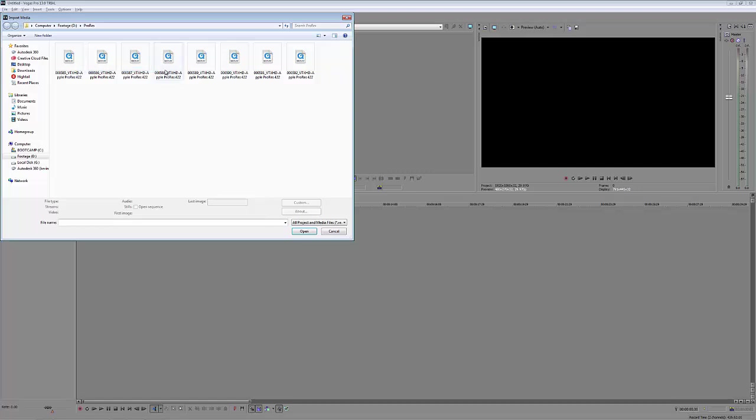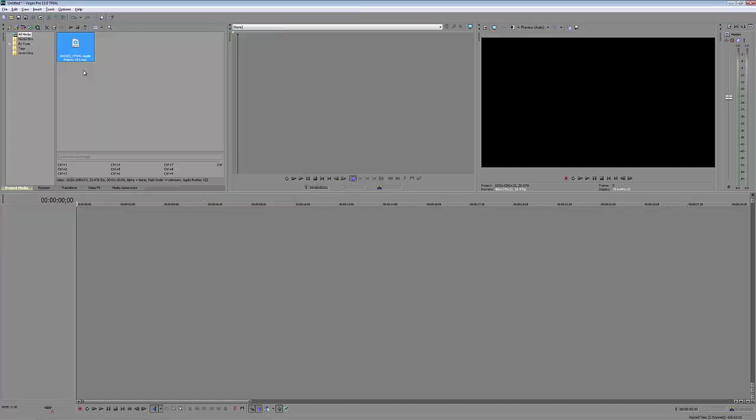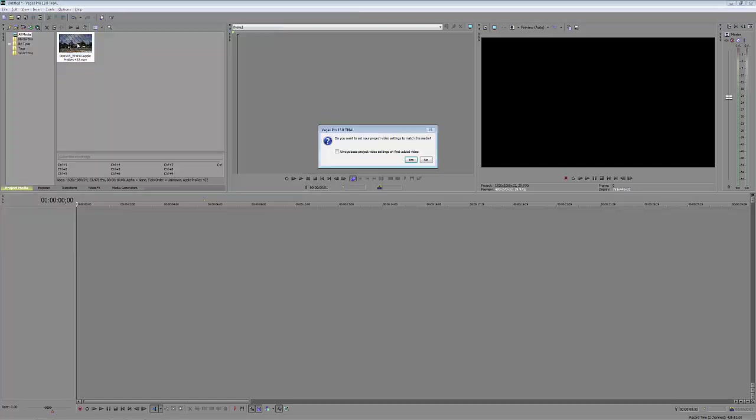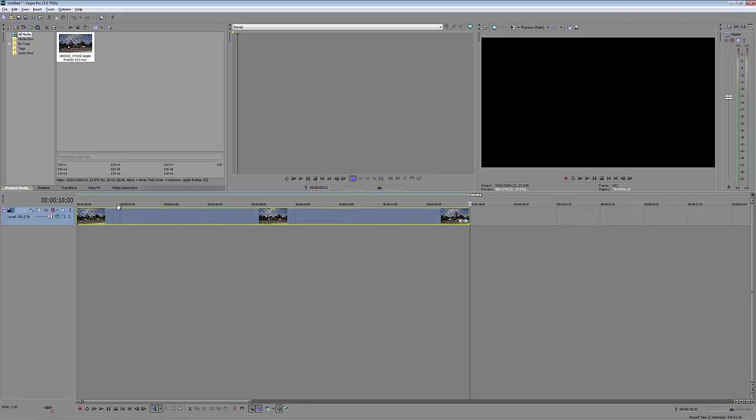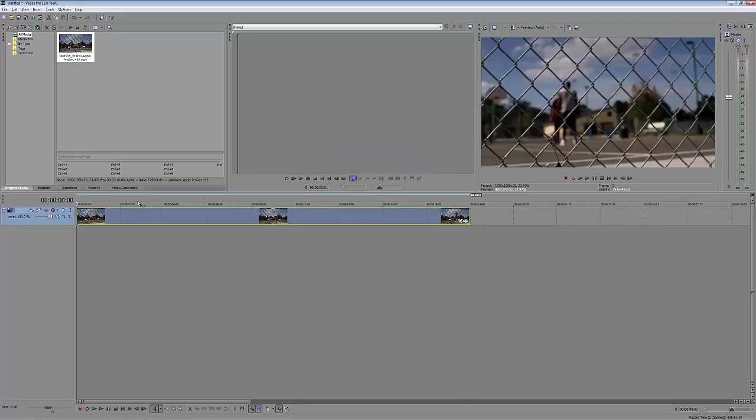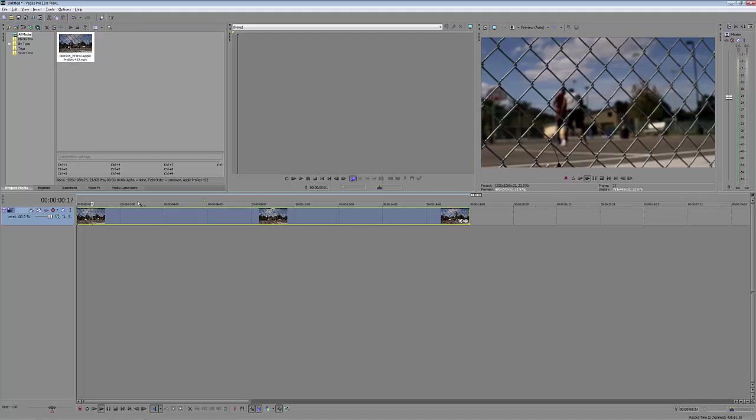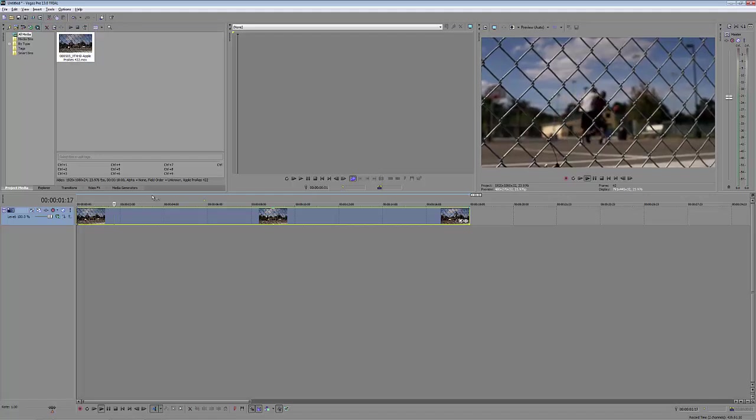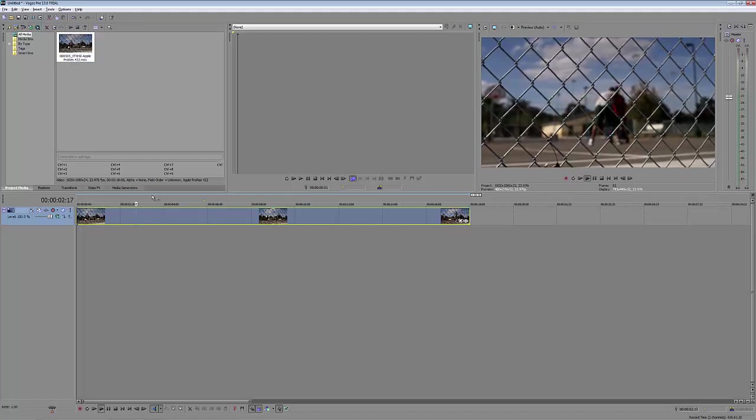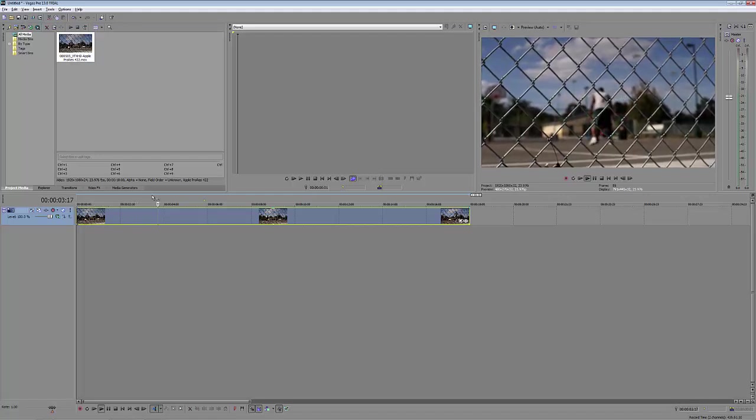So let's alt and tab into Sony Vegas, and let's get a clip in that we can use as a background clip here. I'm just going to come to import media and choose one of my basketball shots. I do want to actually set the project to match this media. There we go, a couple of guys out on a nice sunny day playing basketball.